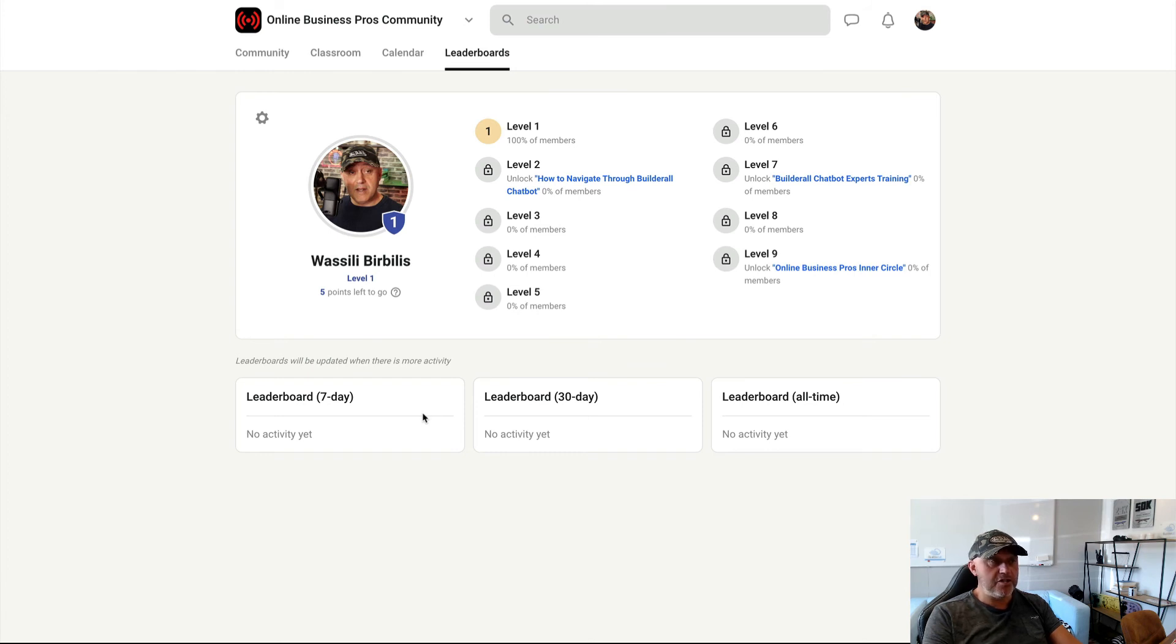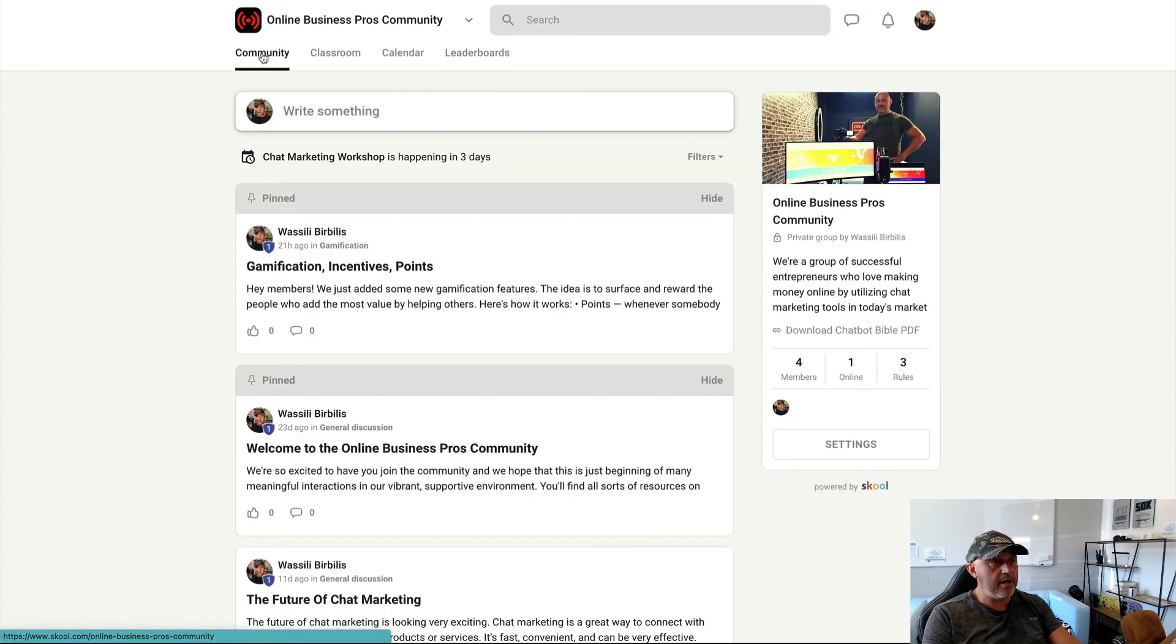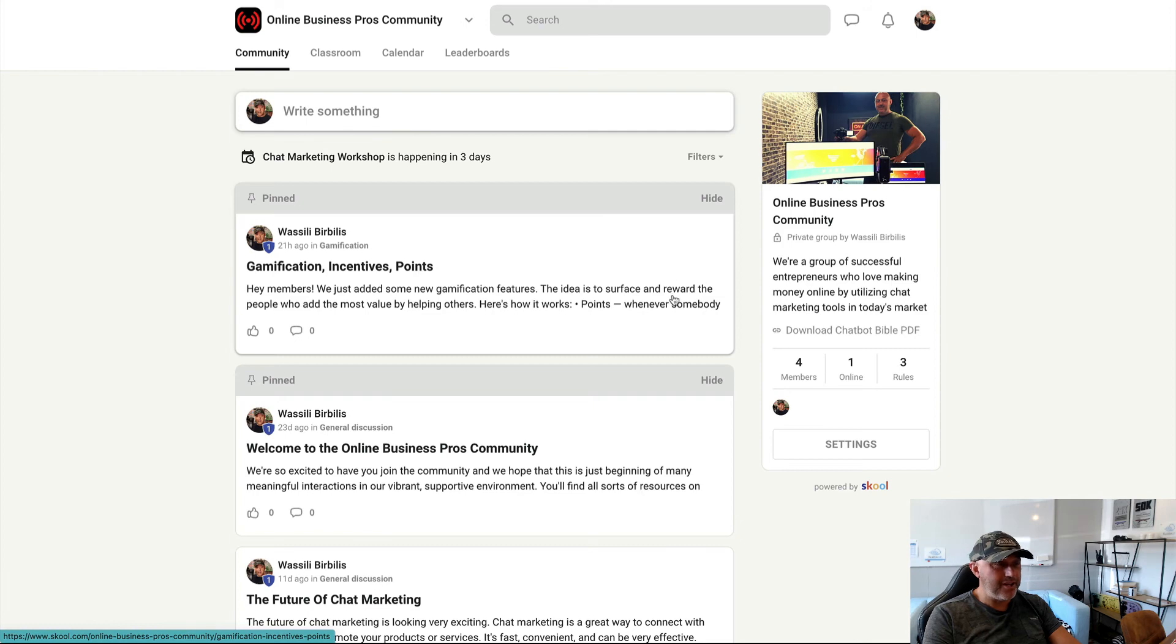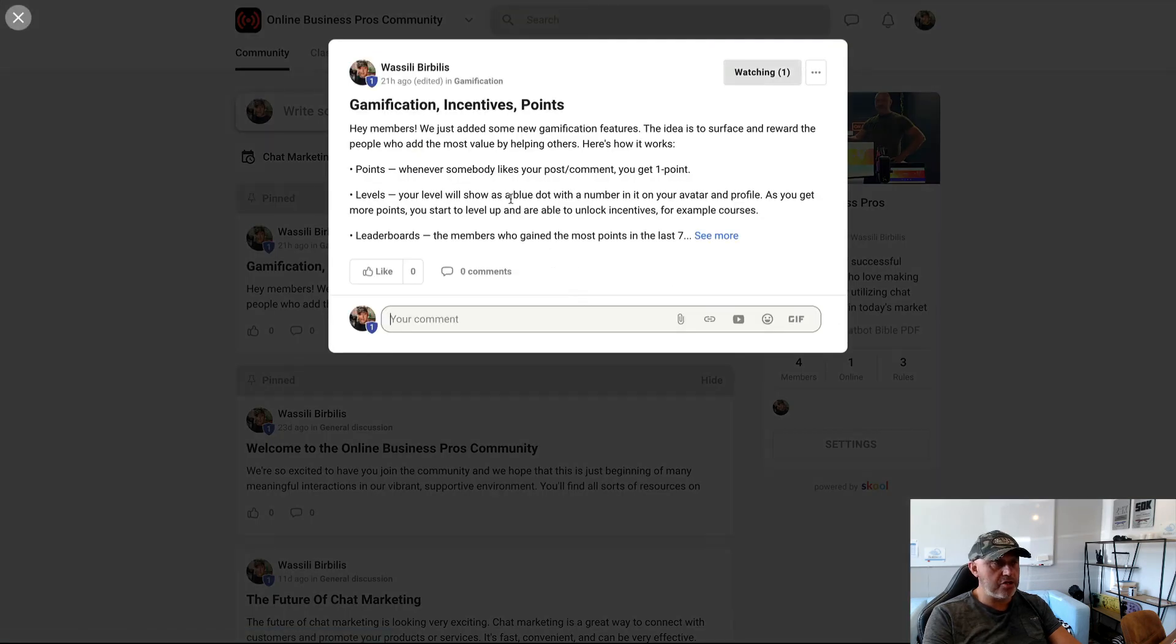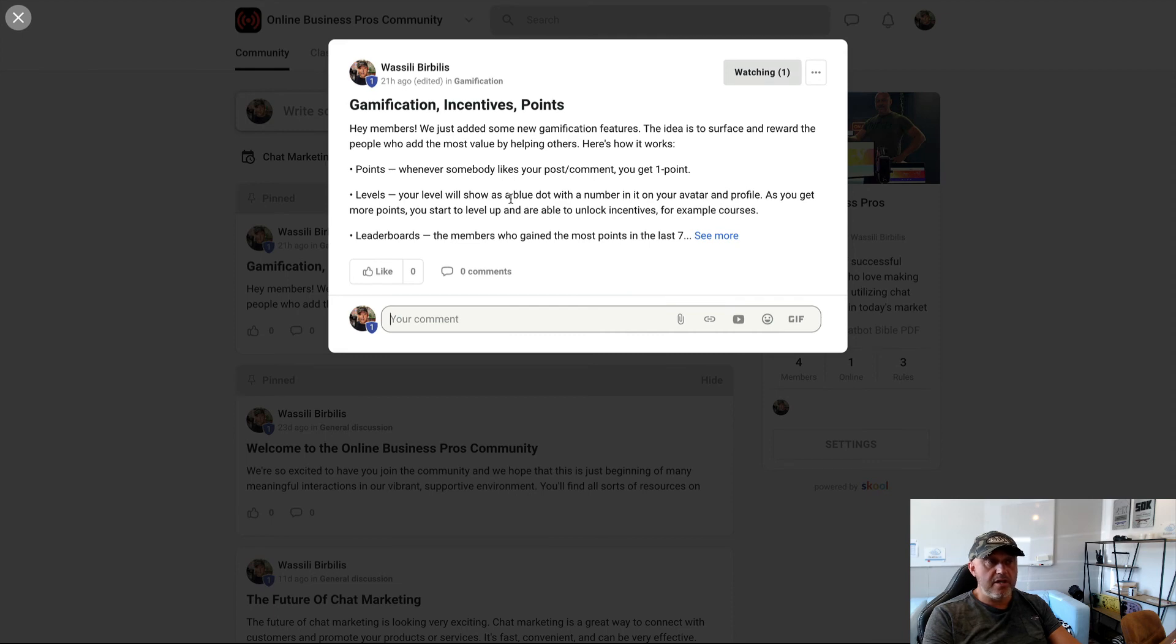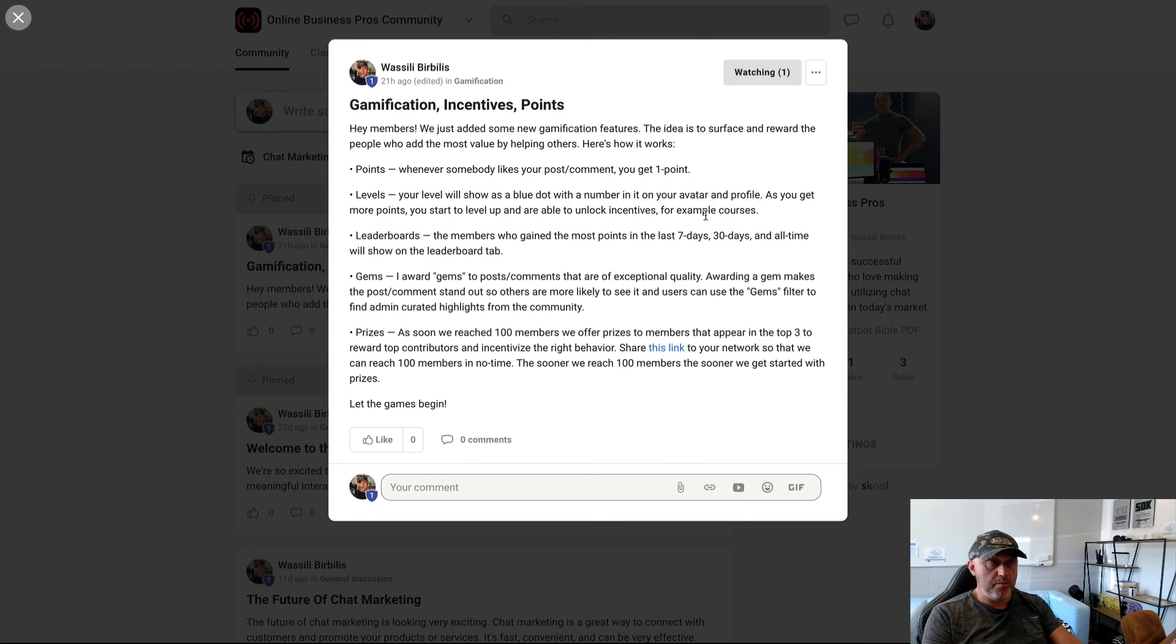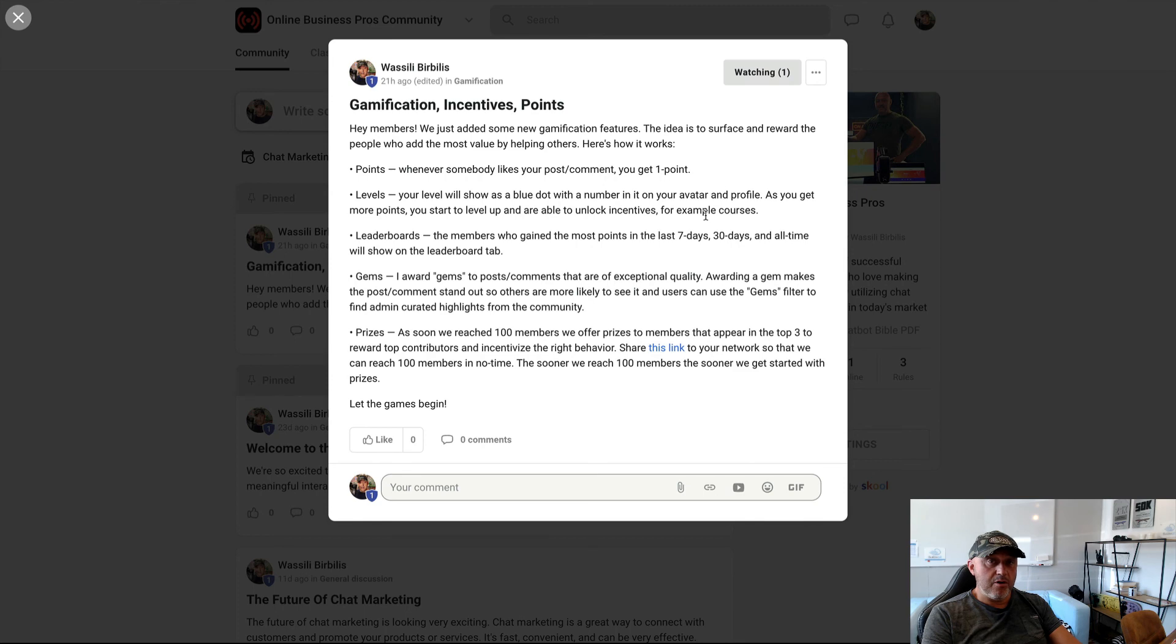So the leaderboards is great stuff for you also to earn incentives and prizes. So when you go back to the community and when you go to gamification and incentives and points, when you click on it, then you see exactly how it works and how you can earn points, levels and how the leaderboards is working. And a lot of other stuff. So please read this carefully. So exactly know what to do in this community. And yeah, be active, share value. And with that, you can go up in levels.